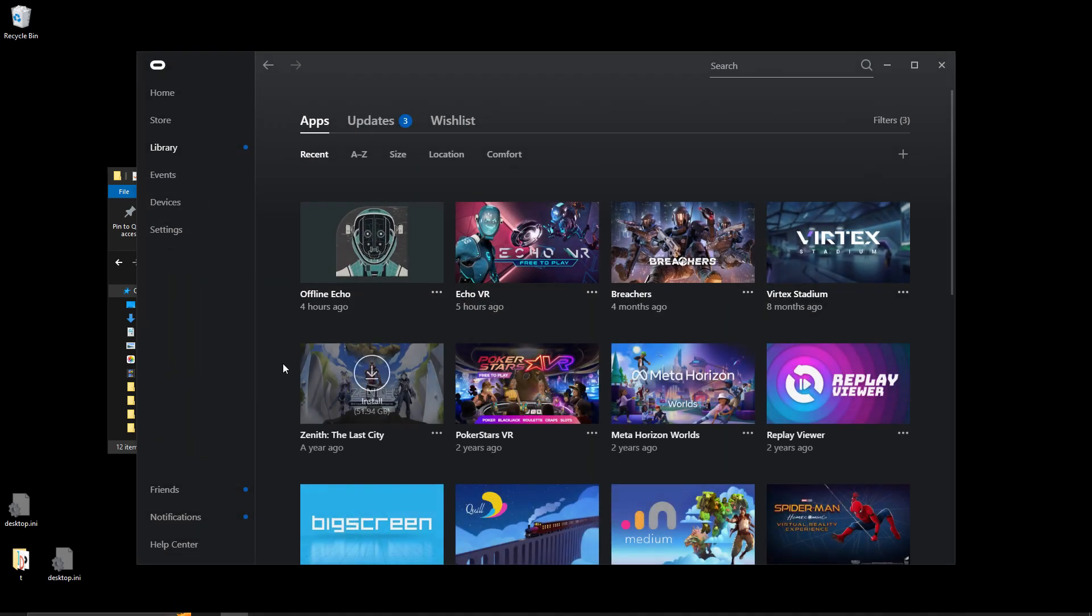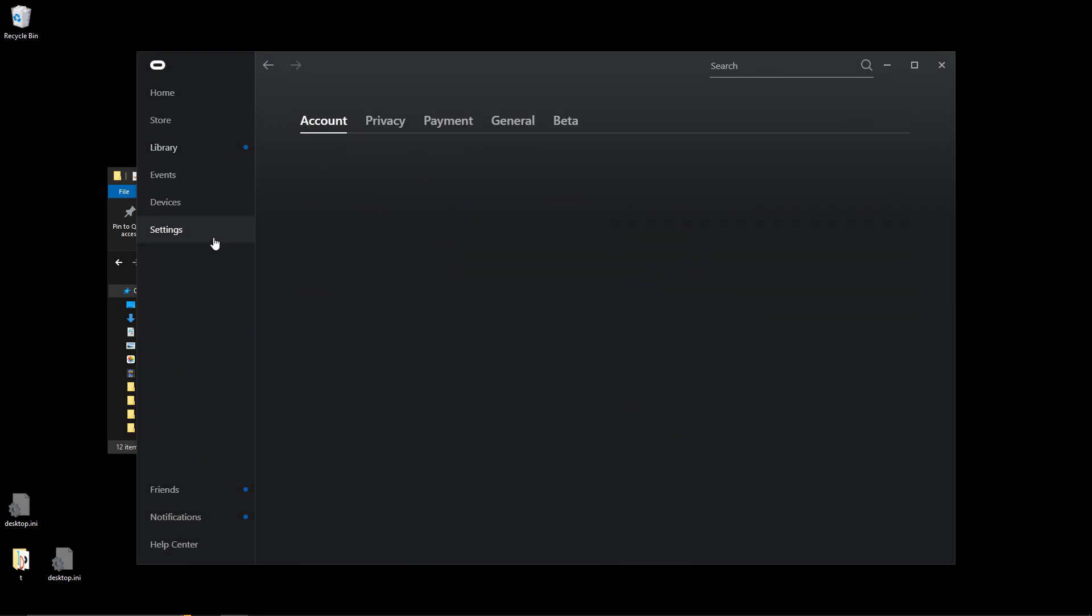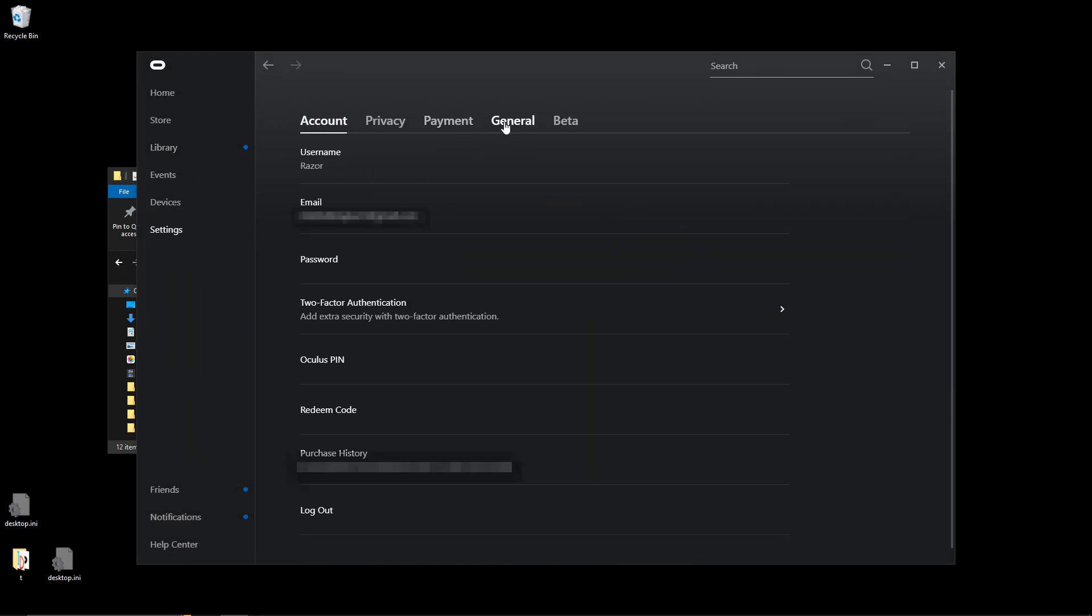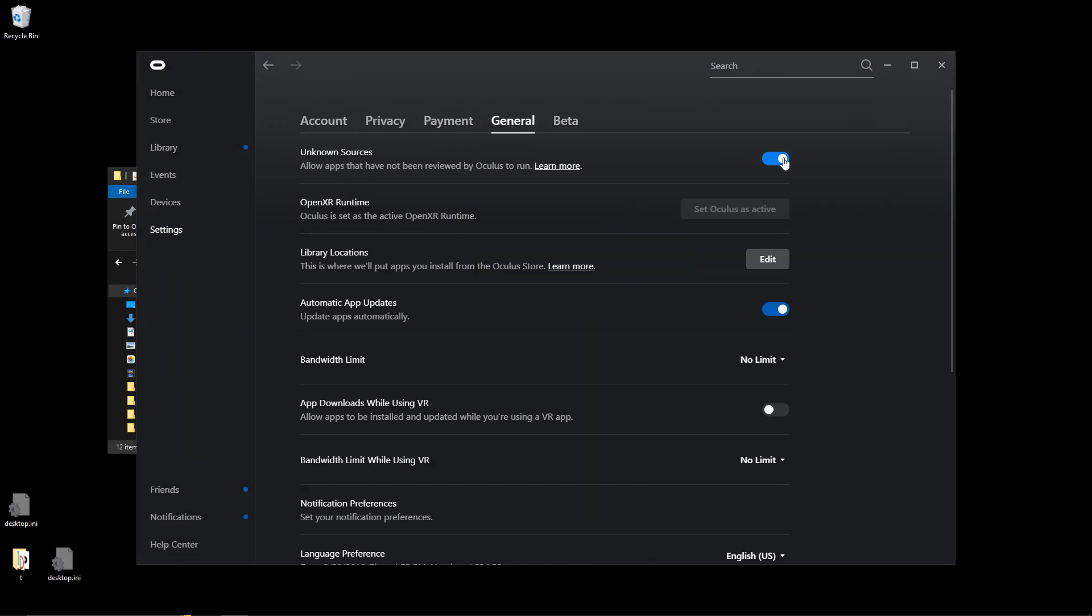Now go back to the Oculus app, then settings, then general, and make sure unknown sources is turned on. It should be blue just like this.